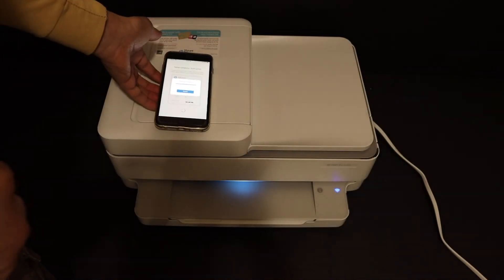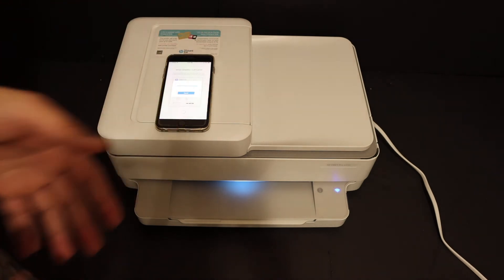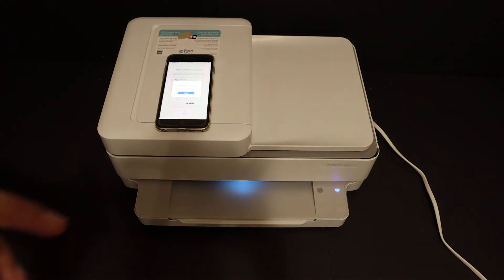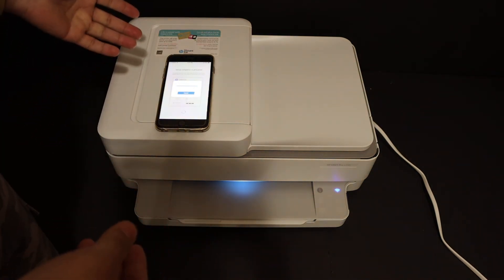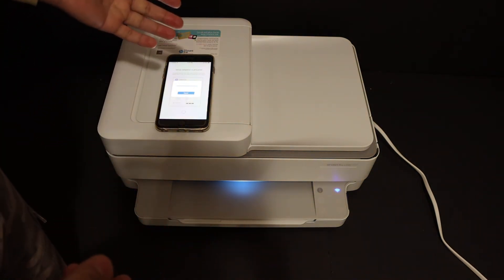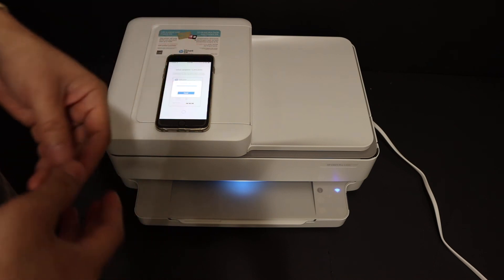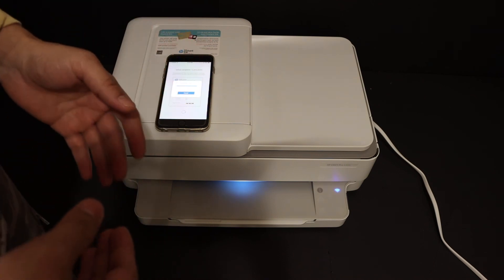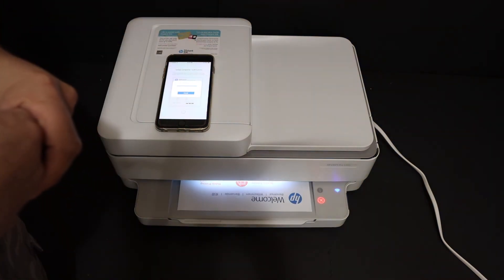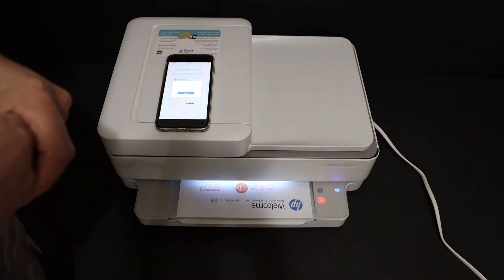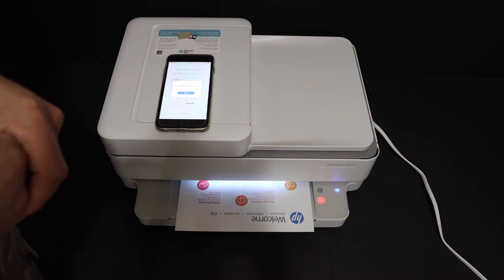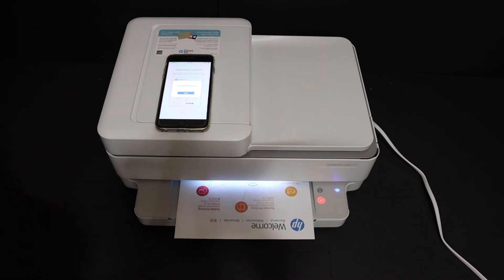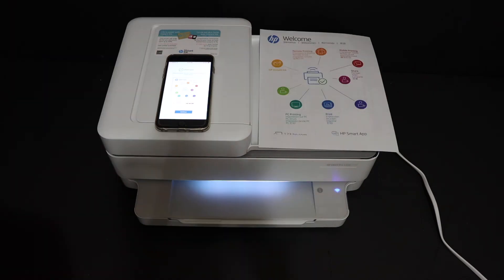So overall, I can say it's very easy to connect this printer with the Wi-Fi network of your home or office and it's fast and the connectivity is very good. Thanks for watching.